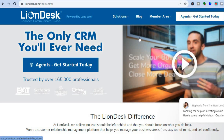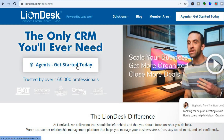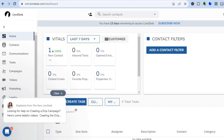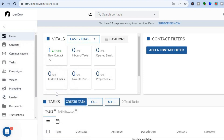To get started, go to liondex.com where you can sign up completely free as they offer a trial period. Simply tap on 'Get Started Today' and sign up using your work email. You don't need a credit card or anything like that, as they offer a 14-day trial period.